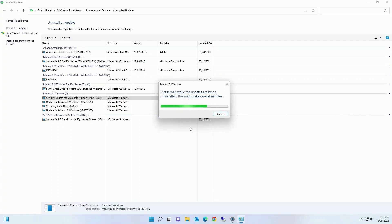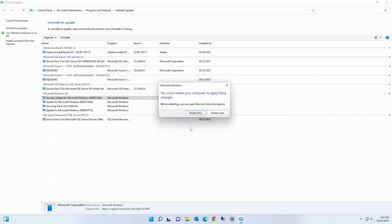Just wait for a while for the process to complete. Once it's done, restart your system for the changes to take effect.